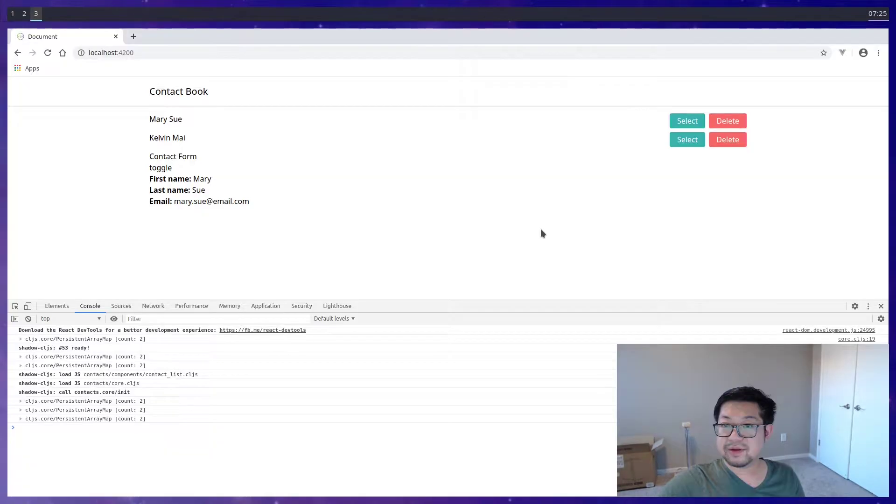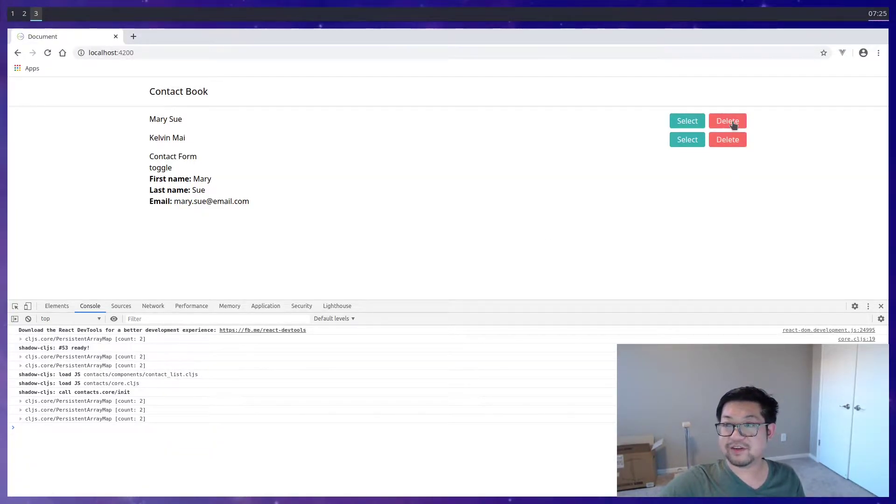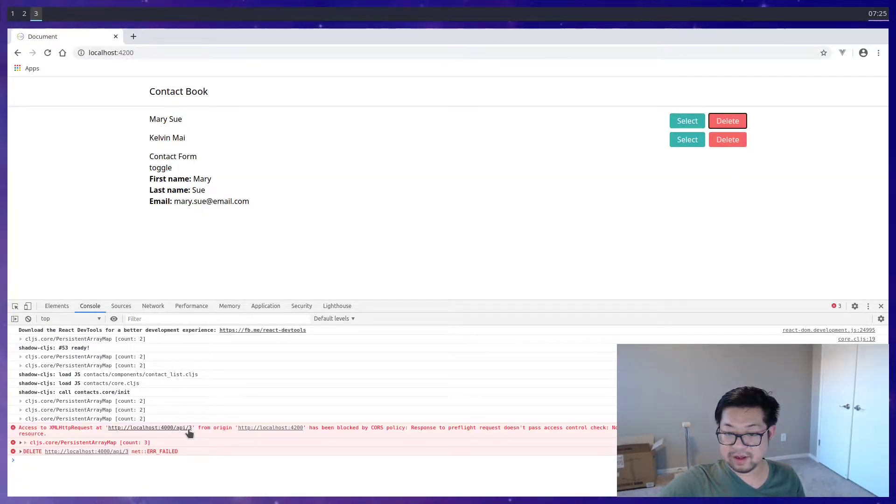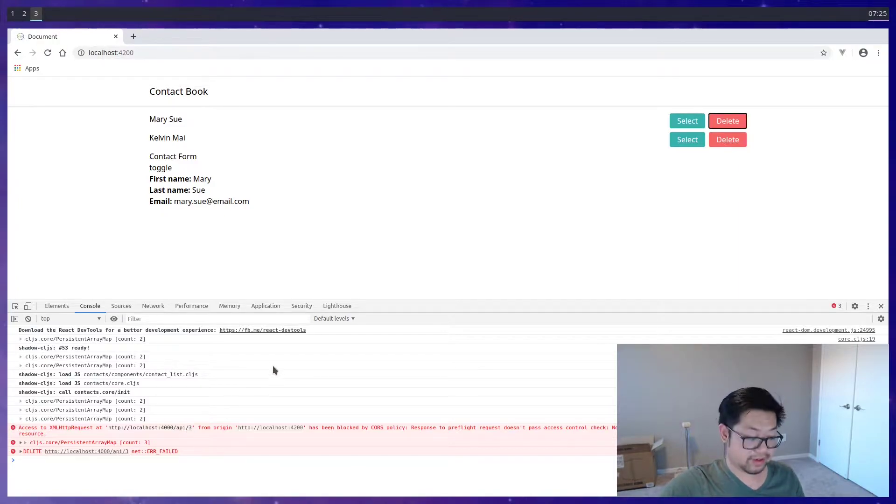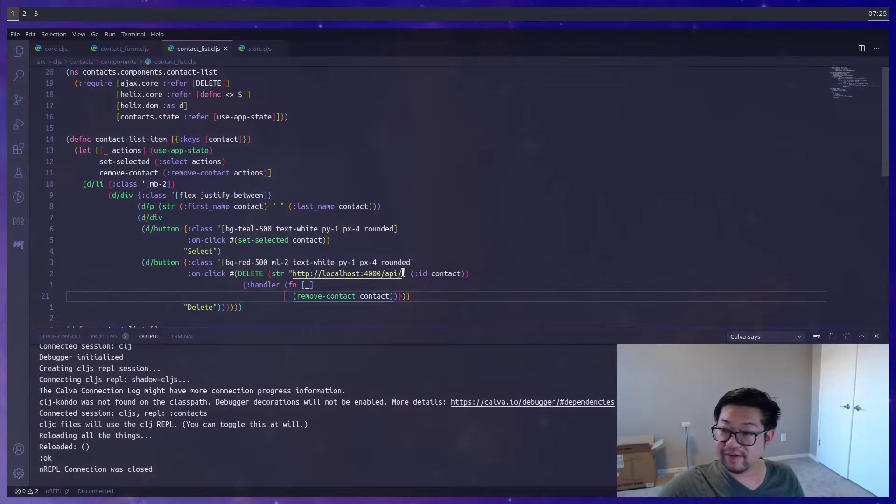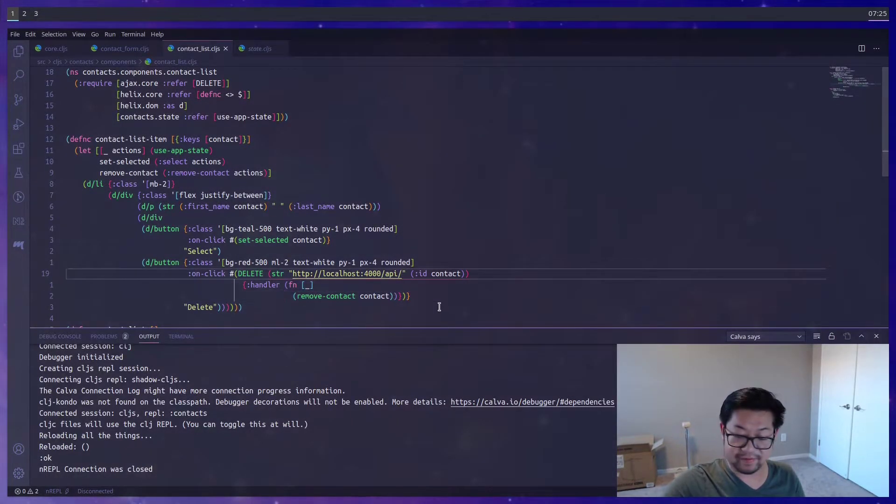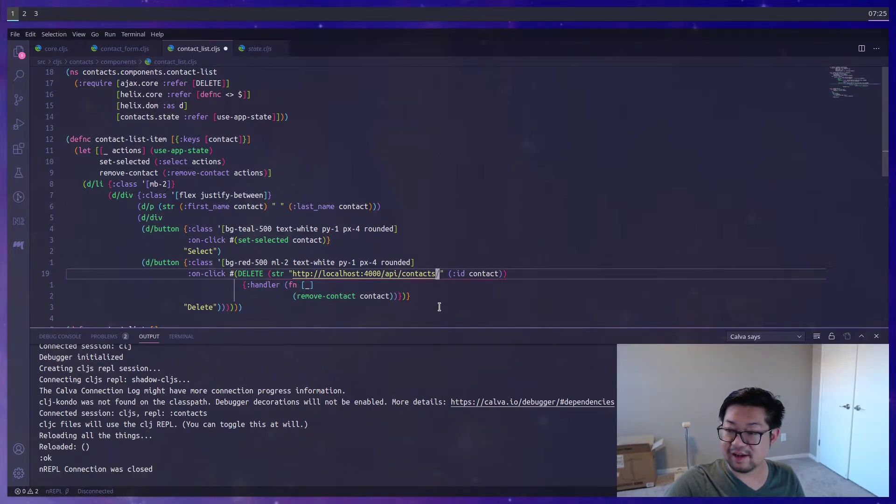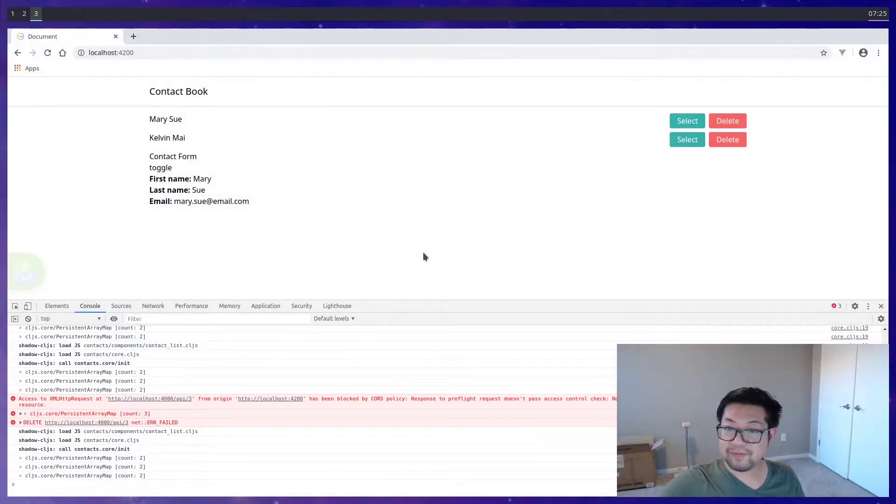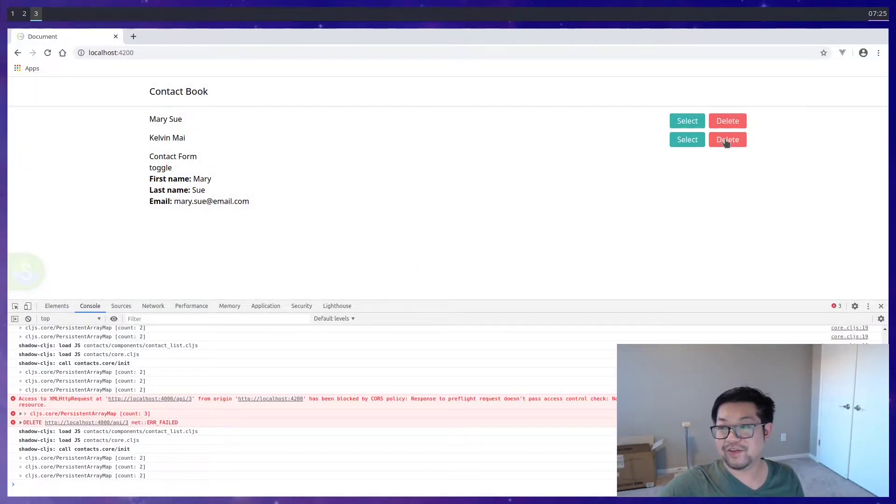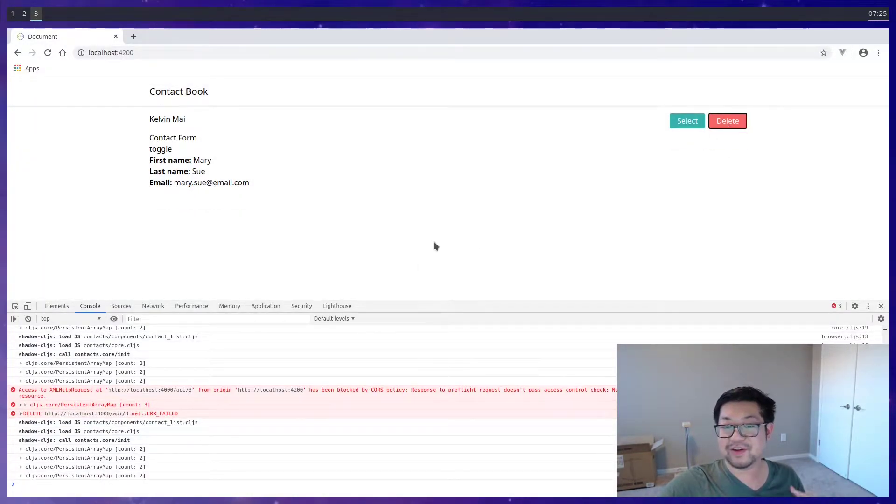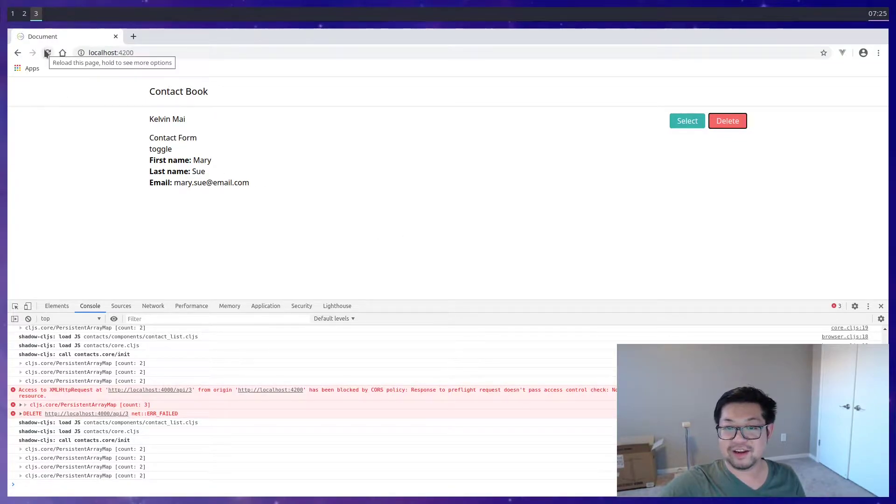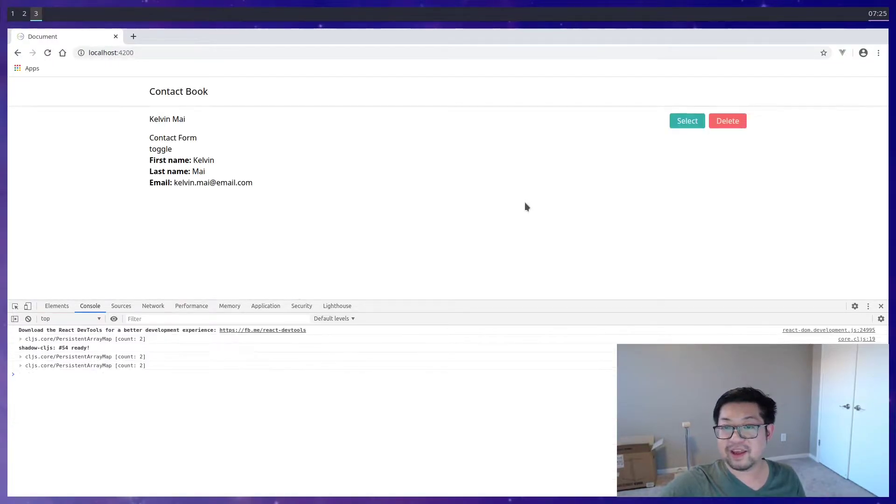So back in the browser, when we do a delete here on Mary Sue, the wrong route. This needs to say contacts. Now if we do a delete on Mary Sue, she will be permanently deleted. And the app will update accordingly.